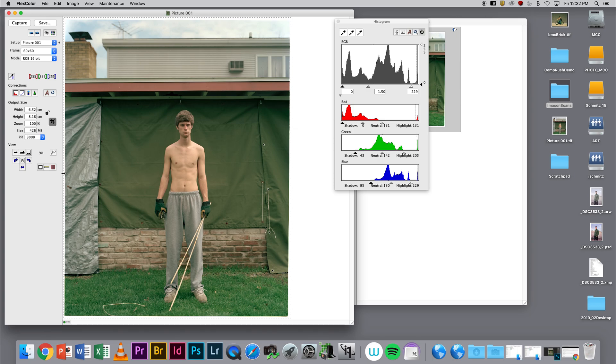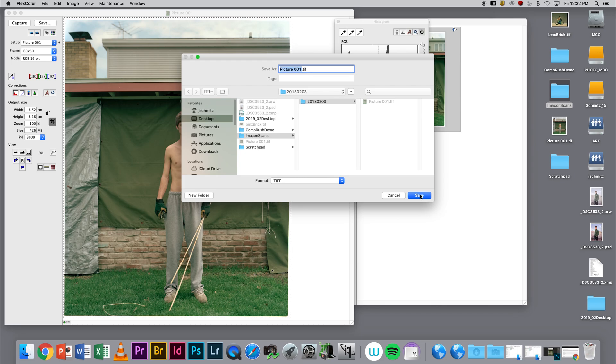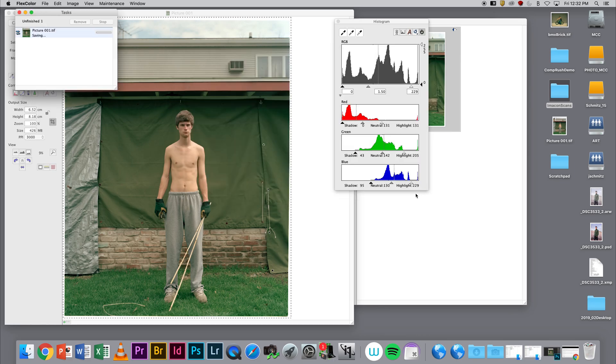Once I do that, all I have to do is hit Save. I'm going to put this scan right next to the FFF file in my year, month, day folder. I'm going to always do a TIFF and not a JPEG, so I'm going to save that out, and it's going to process.